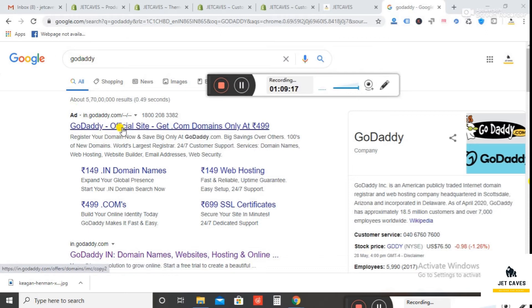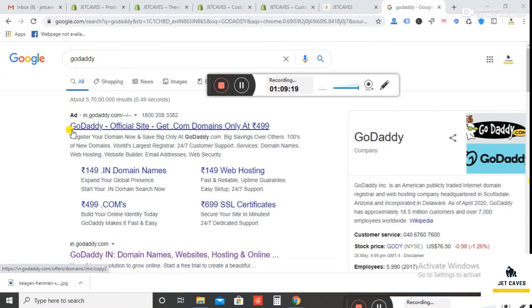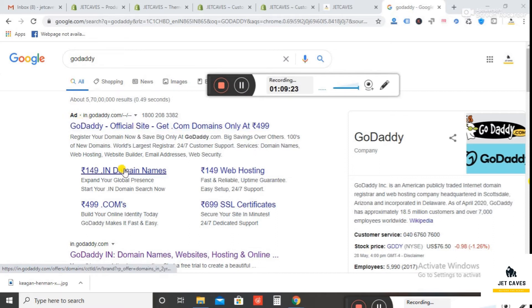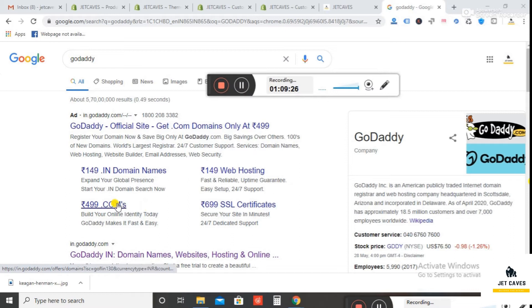Search for GoDaddy in Google. Click on the first link which shows ads so that you can avail offers.